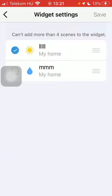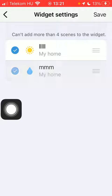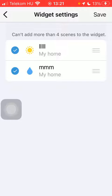Here you can add up to four scenes to the widget. Click on the relevant circle; when a checkmark icon appears in the circle of your selected scene, it means it has been selected.